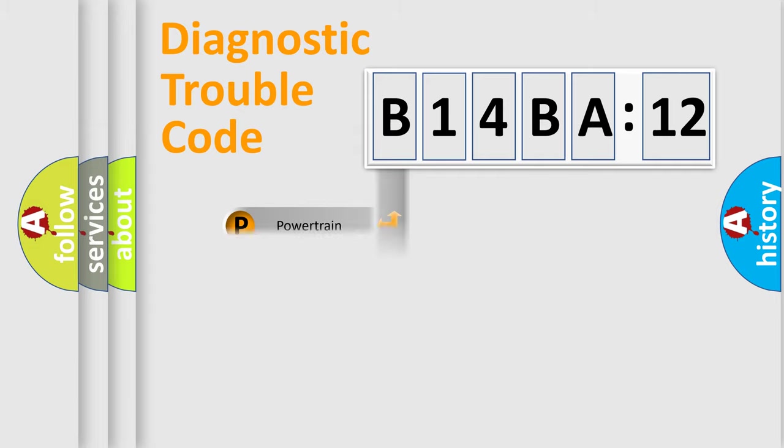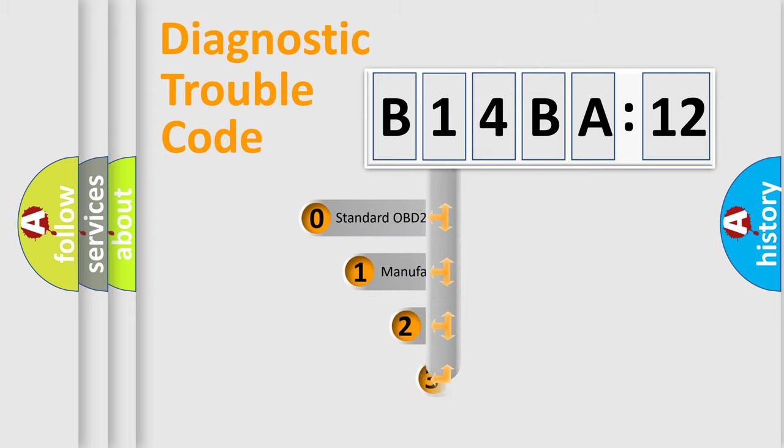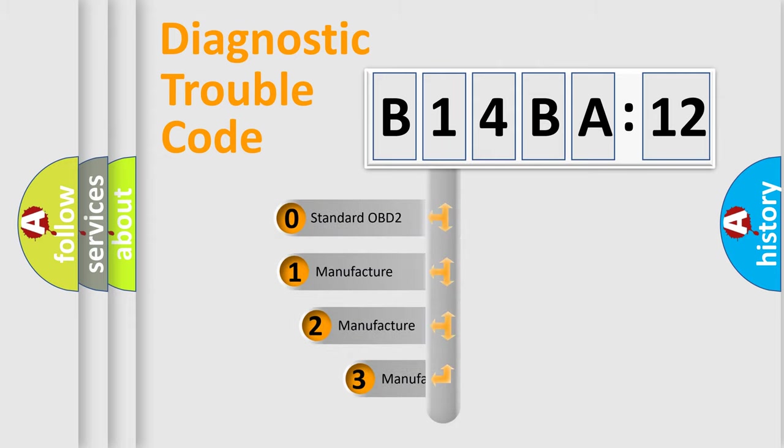Powertrain, body, chassis, network. This distribution is defined in the first character code.